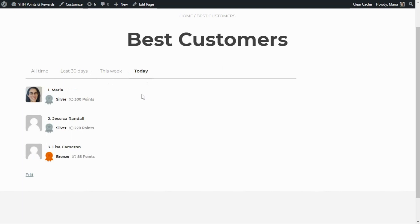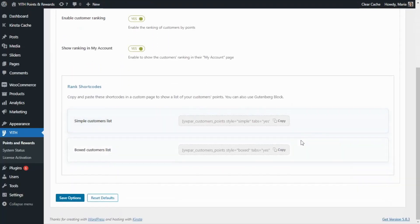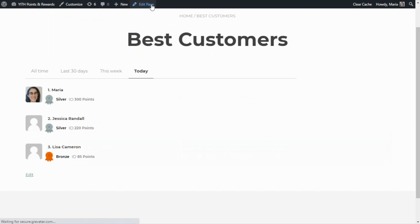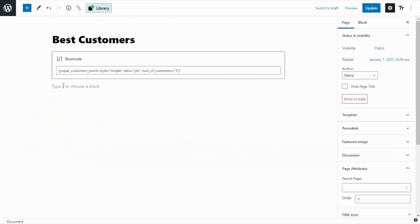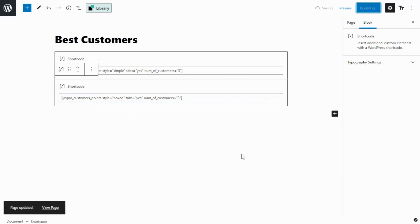To compare, let's go back to our plugin so we can copy the second shortcode and see the difference. Over here, we simply scroll down and now we're going to copy the boxed customer list shortcode. We go ahead and now back to our page. Now we need to go quickly to edit page so we can paste our shortcode. In this case, all we need to do is click here and paste the second shortcode. Now we update and let's go back to our page.